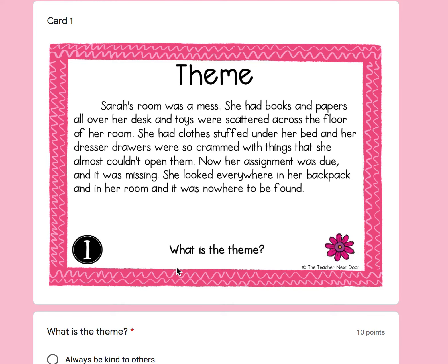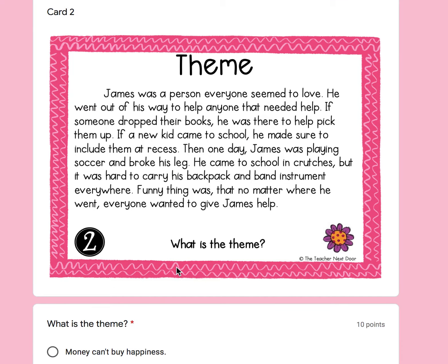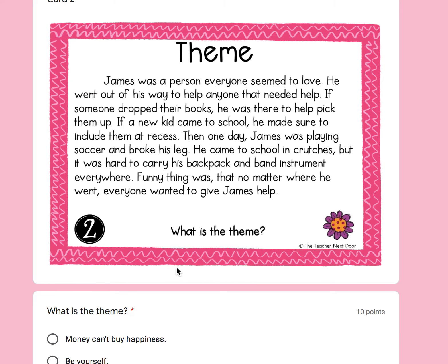I did number one with you. Now for two through ten, you're going to be working on them by yourself. I will just be reading the task card and the answer choices. Make your selections in the Google form — work on the Google form side by side with this. That's where you put your answers, by clicking on the link.